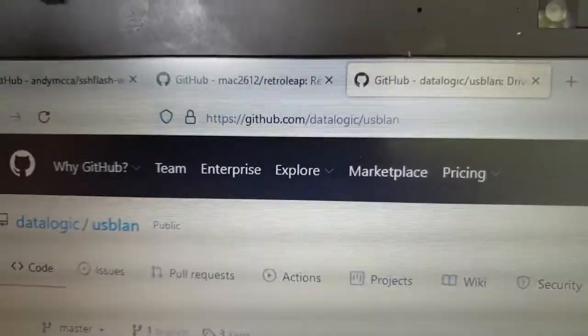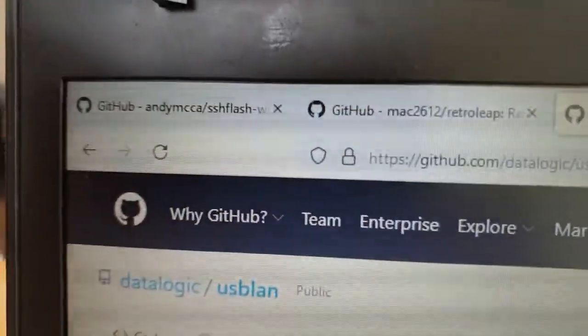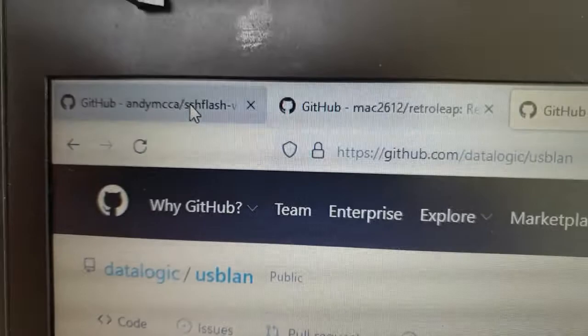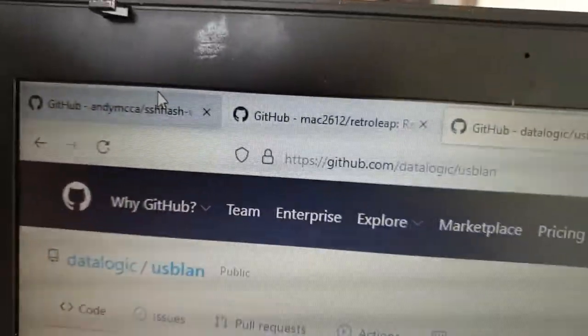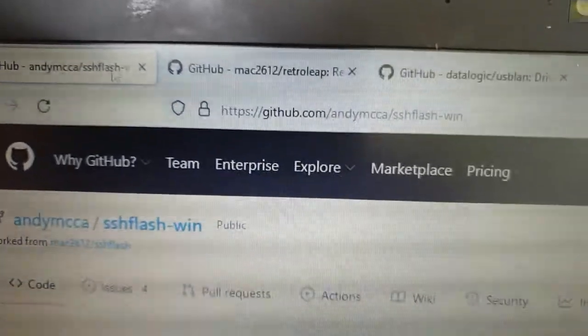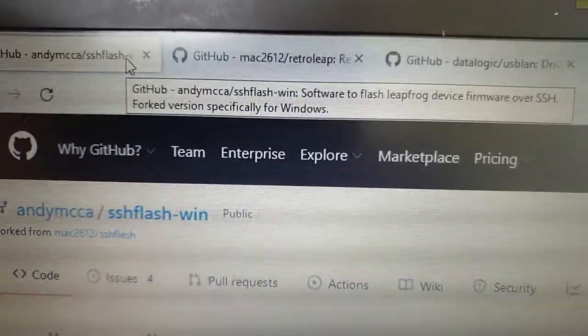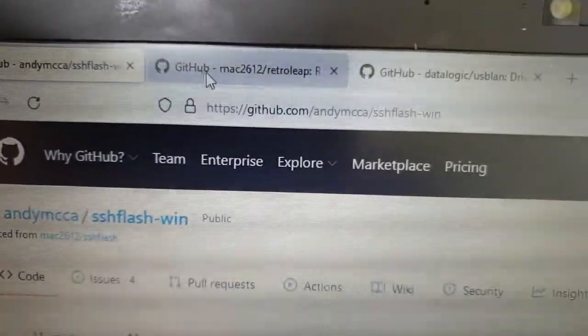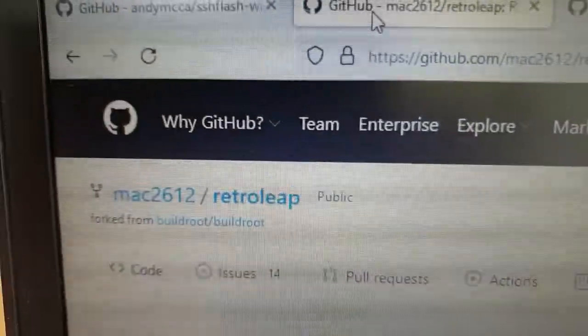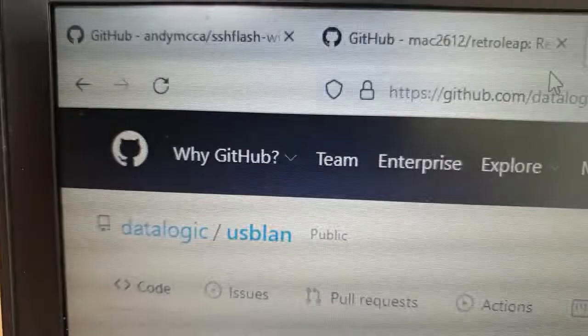We've got SSH flash win, the GitHub link here, Retroleap, and the data logic USB LAN driver. This last one, as I said yesterday, is required because I'm going to be doing this using my Windows laptop.